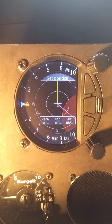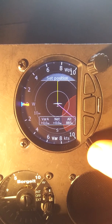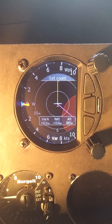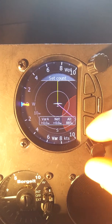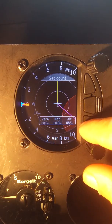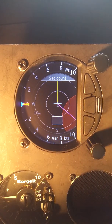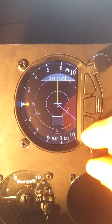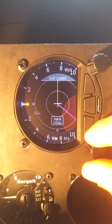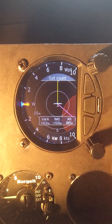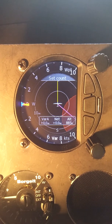Now that we've set the position, the next thing we want to do is push the bottom button again and we can set the count — how many of these boxes are we going to have? We can have zero boxes, one box, two boxes, or three boxes.